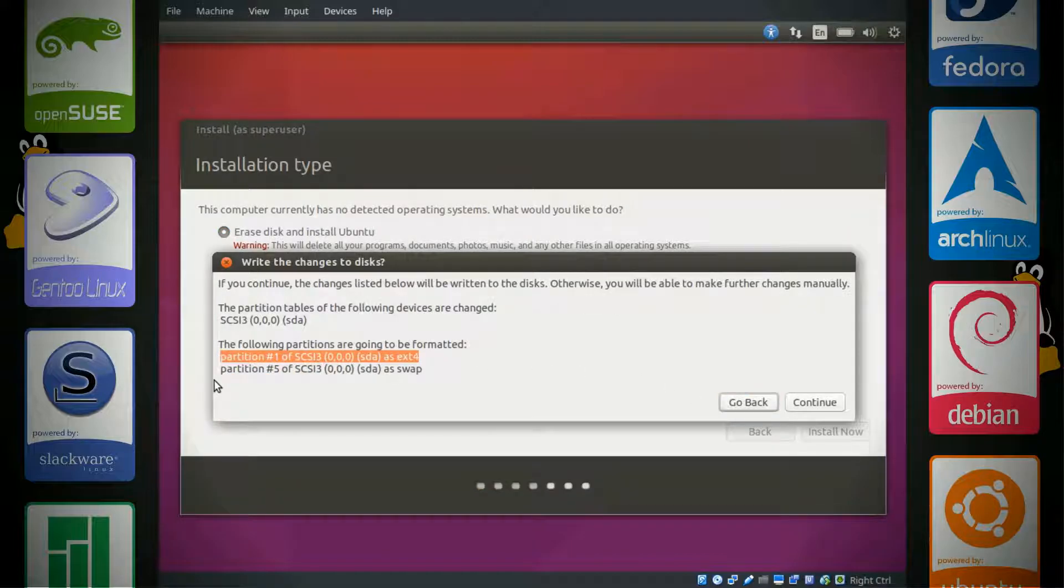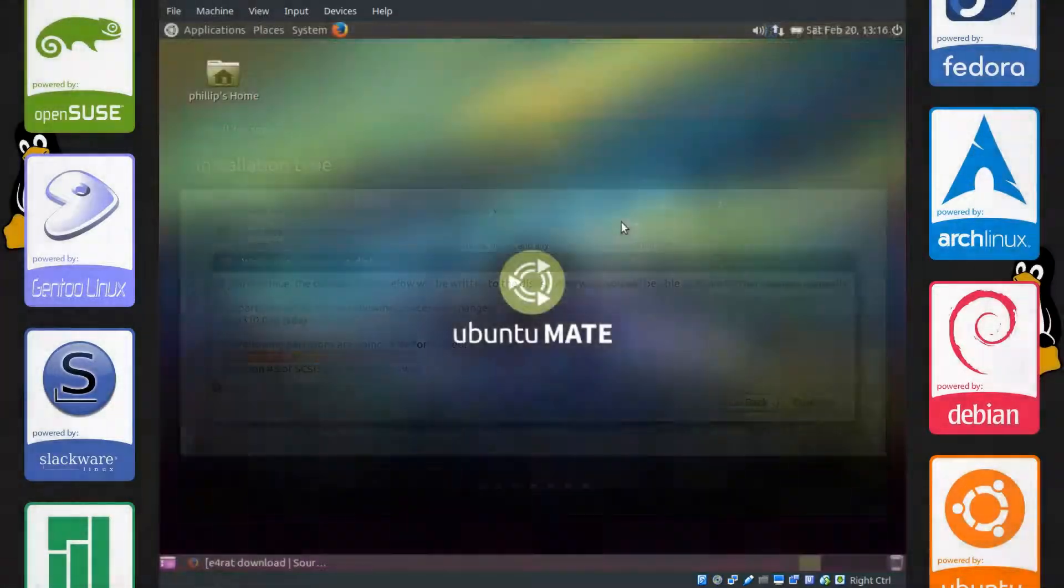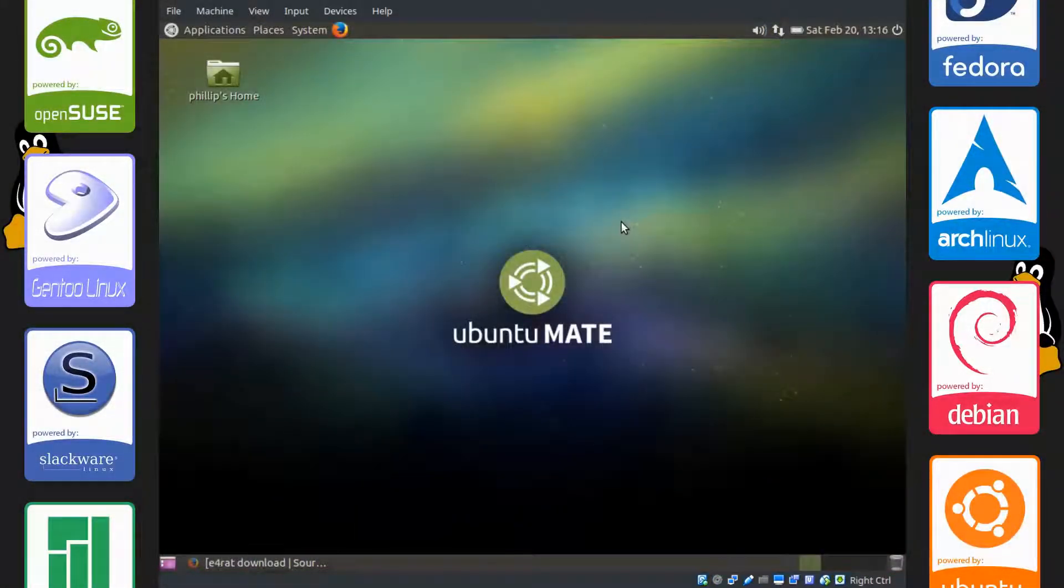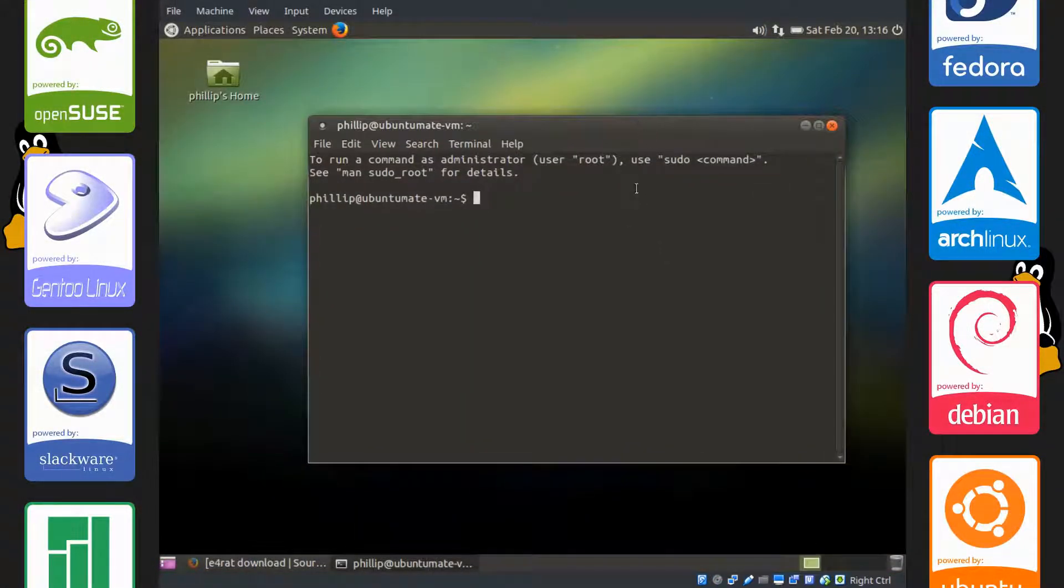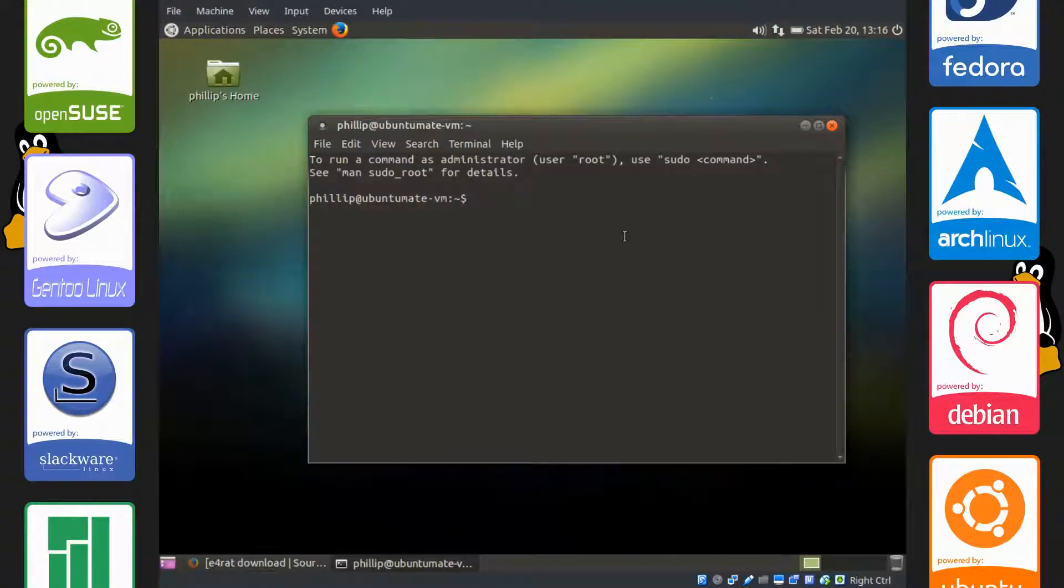One way we're going to do this is through the terminal. Ctrl-Alt-T to open up the terminal, and we're going to type in lsblk-f.